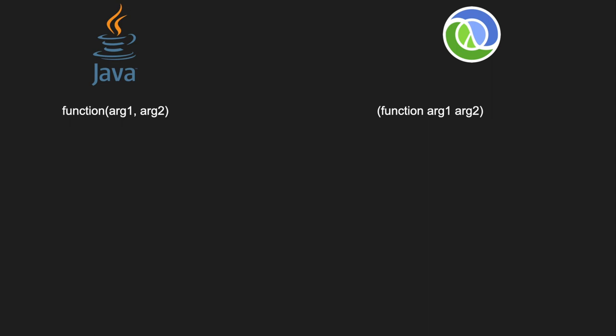In Java, if you want to add two numbers, you use this infix notation 3 plus 4. But in Lisp, again, it's the name of the operation, followed by its arguments, in parentheses.